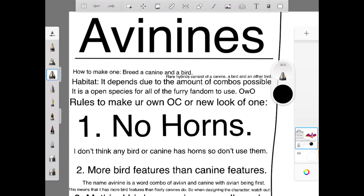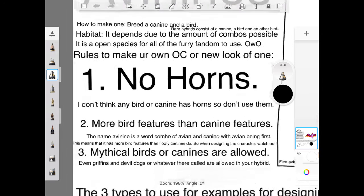Unless any mythological birds or canines have horns. Oh well, I guess you can use them for your OC. I'll be fine with that.